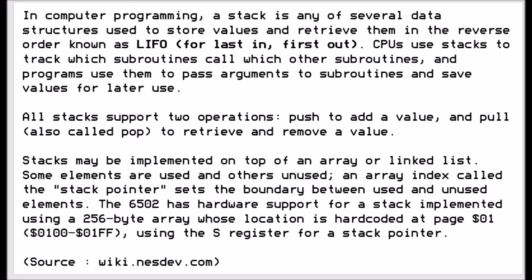Stacks use two types of operations. You can push a value to the stack and you can also pop a value from the stack. This allows you to store information and retrieve and remove information from a stack.